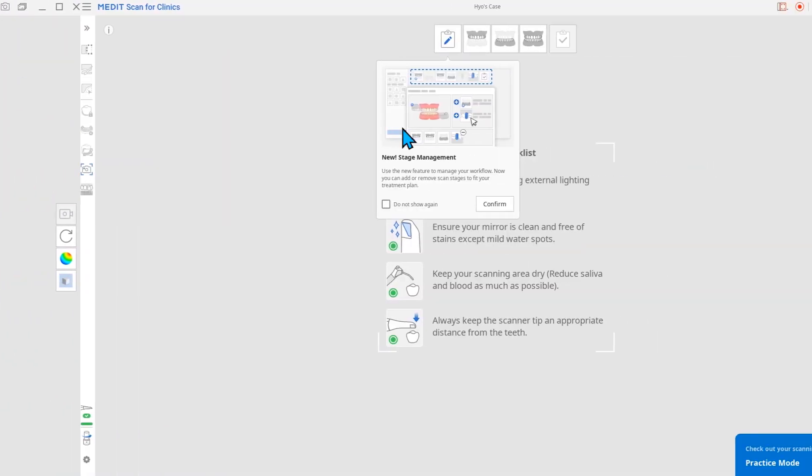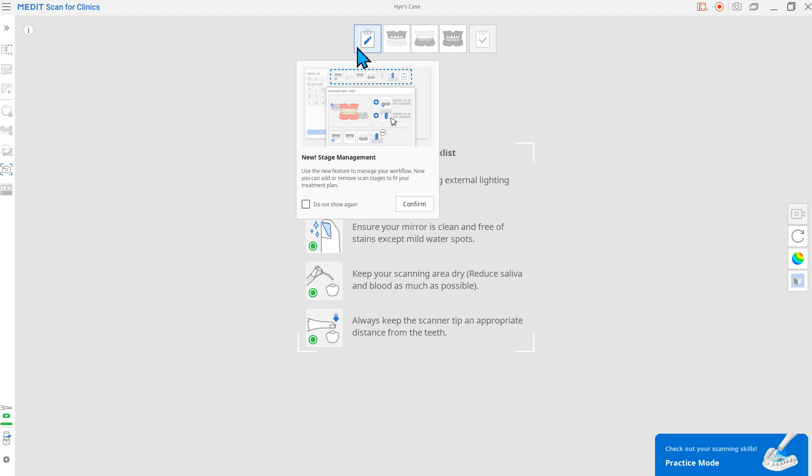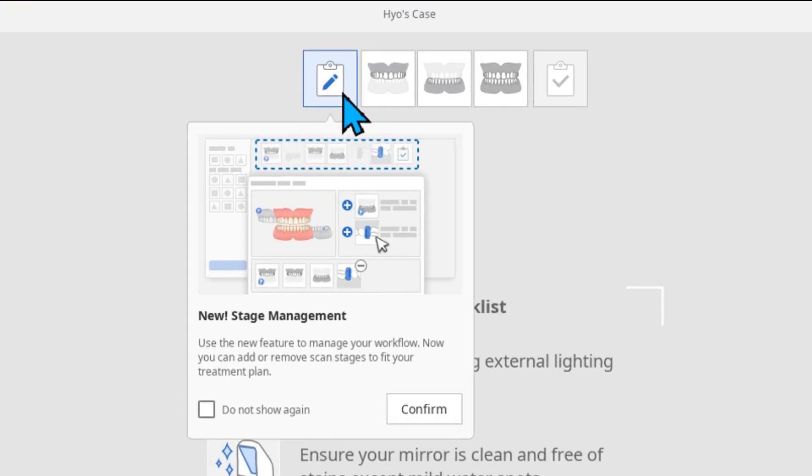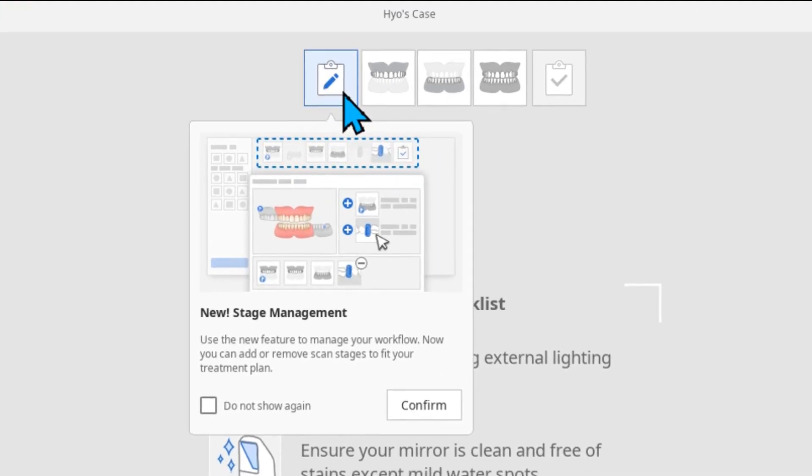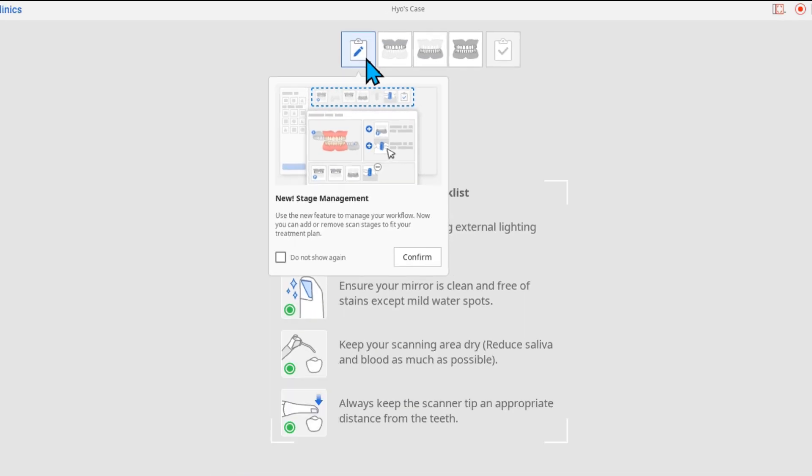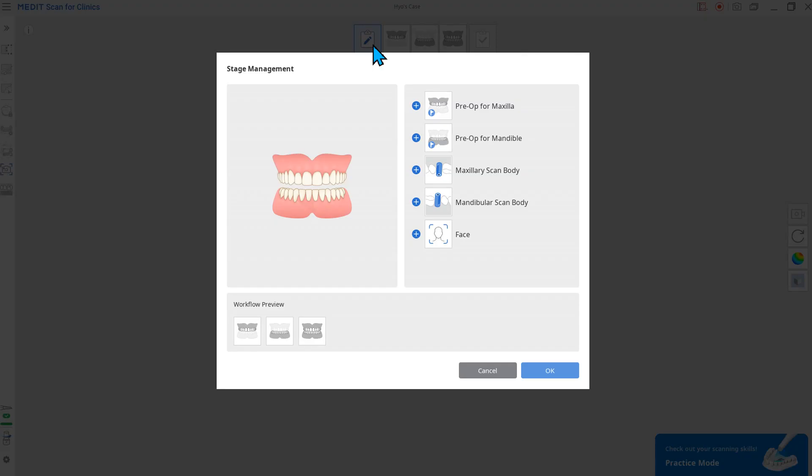Now, you can easily manage your scanning workflow directly in Medit Scan for Clinics. Use the stage management feature to add or remove scan stages or change their order in the workflow preview.